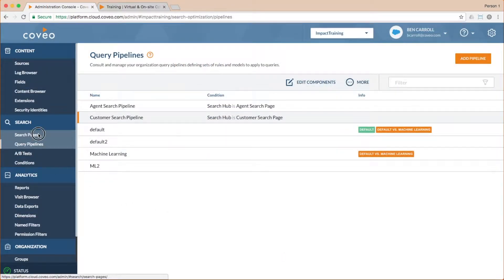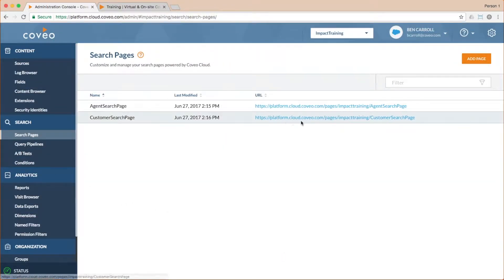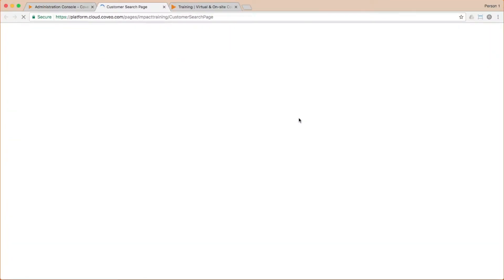We can validate this by going to our search pages and clicking on the customer search page. And voila, we have search results now.